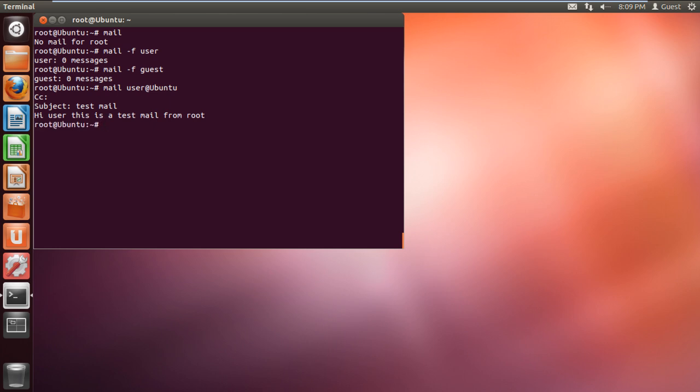Now let's check if the user has received the email or not. For that we will use the mail command with the minus F flag. And over here you can see that one message is present in the inbox. And that's it.